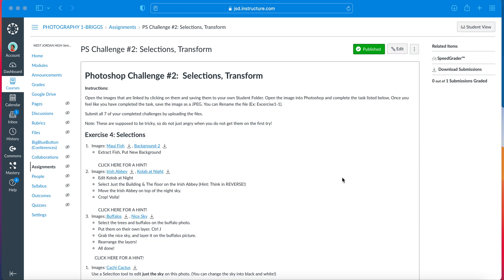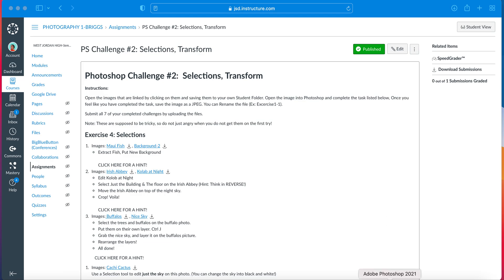So for all of the Photoshop challenges, you may remember this, but if you don't remember it or you weren't here last quarter, you've probably never done a Photoshop challenge. Pretty much what you're going to do is you're going to download the images for each section. So this one is Maui fish and the background, you would download both of those pictures and open them up into Photoshop.